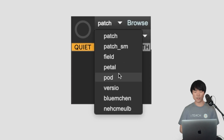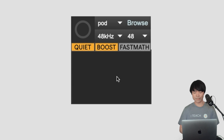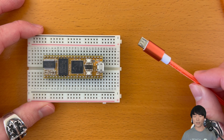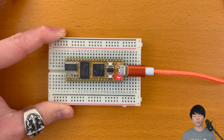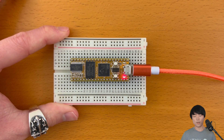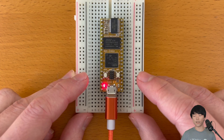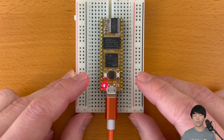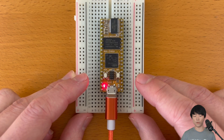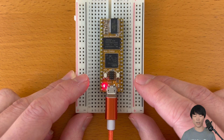For now, let's just arbitrarily pick pod. Let's connect DAISY to the computer via USB cable. In order to flash a program, we need to put DAISY into bootloader mode beforehand.